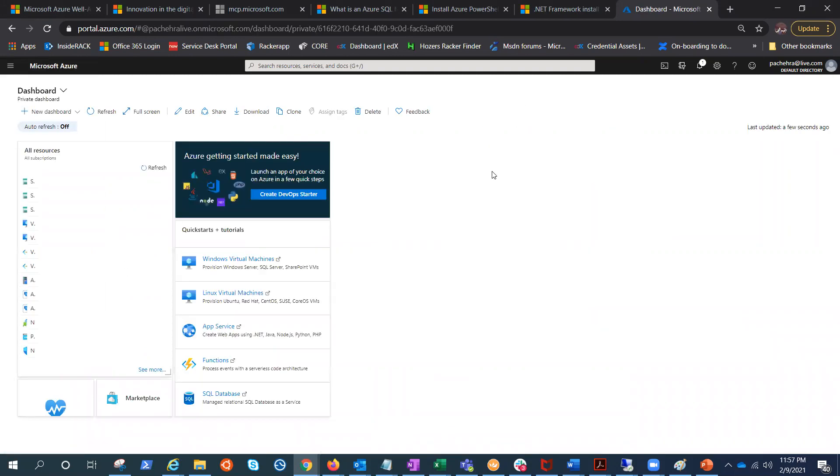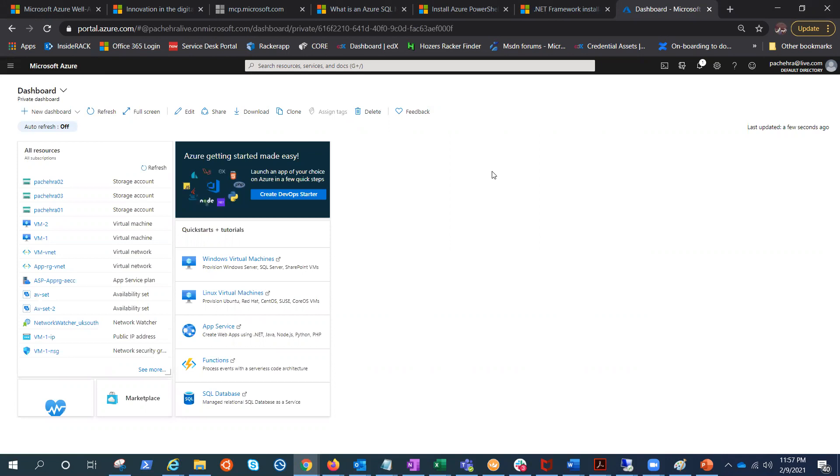Hello everyone, welcome back. Today we are going to create a storage account and start learning. This is a lab video and we'll go ahead and talk about the options that we'll get in between.